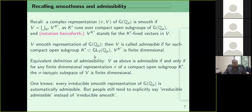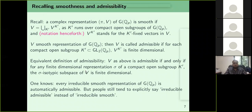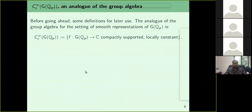It is a fact — due to Harish-Chandra or Bernstein — that every irreducible smooth representation of G(ℚₚ) is automatically admissible. Although every irreducible smooth representation is admissible, colloquially people say 'irreducible admissible' instead of 'irreducible smooth.'